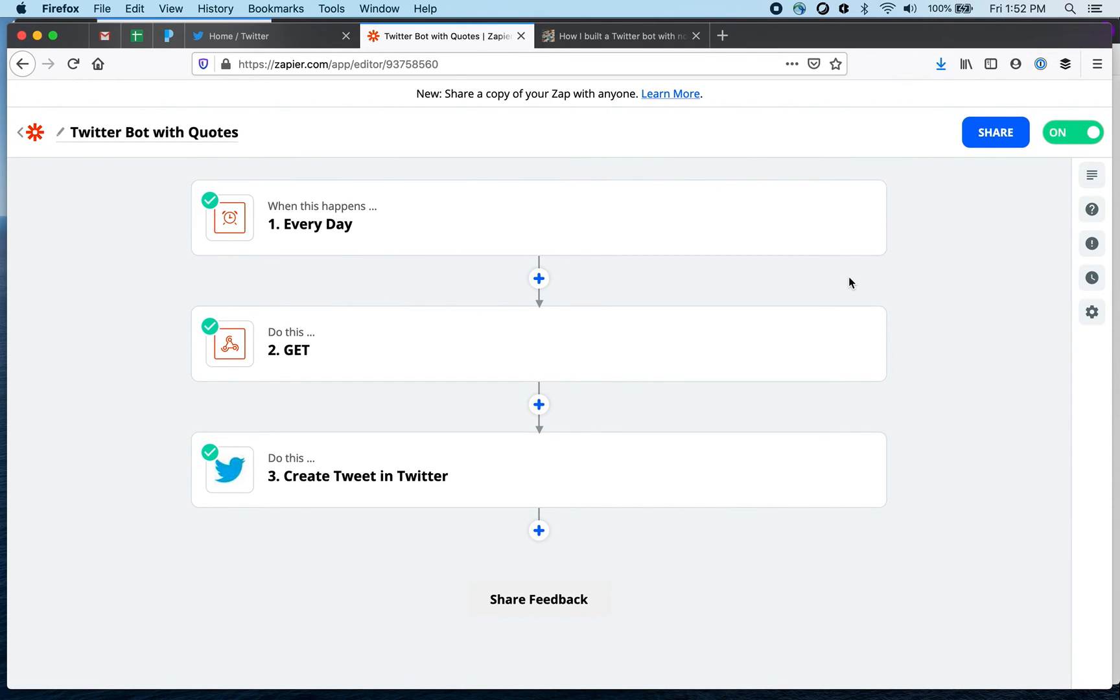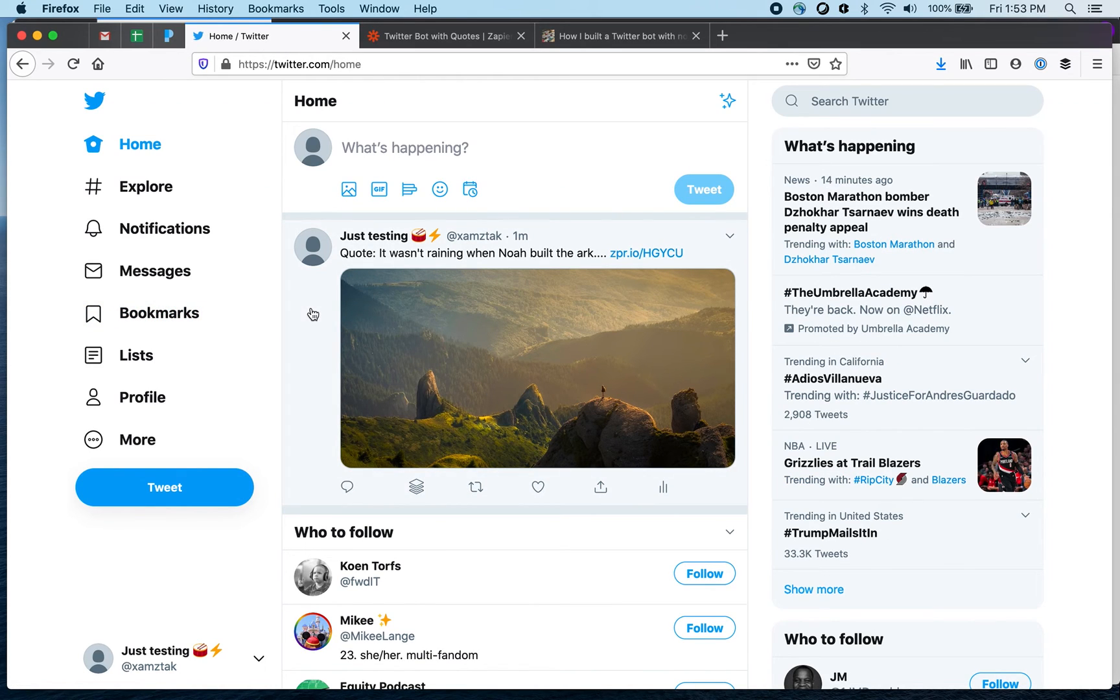Literally it takes about 10 minutes if not less to build this bot and we can see the tweet is right here.